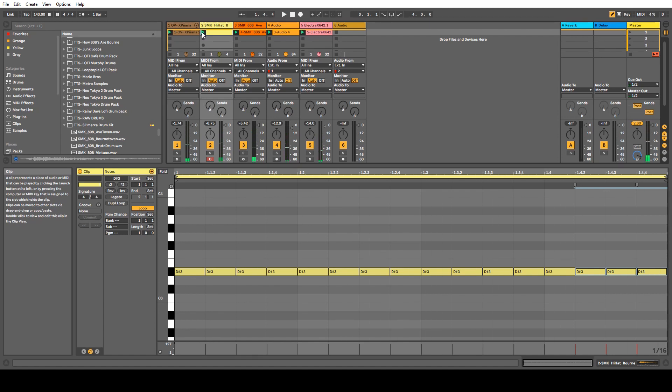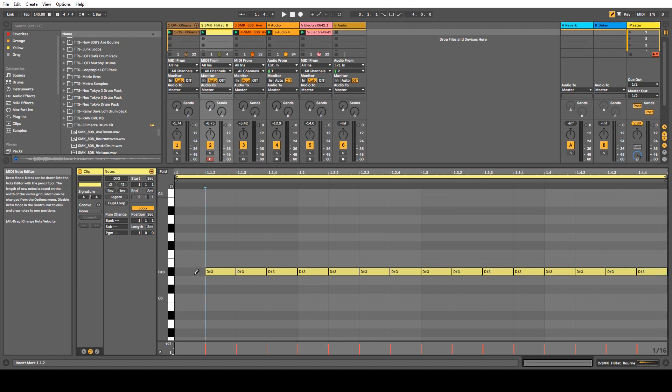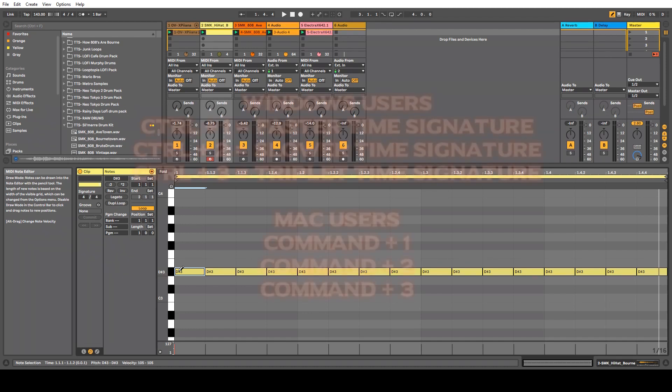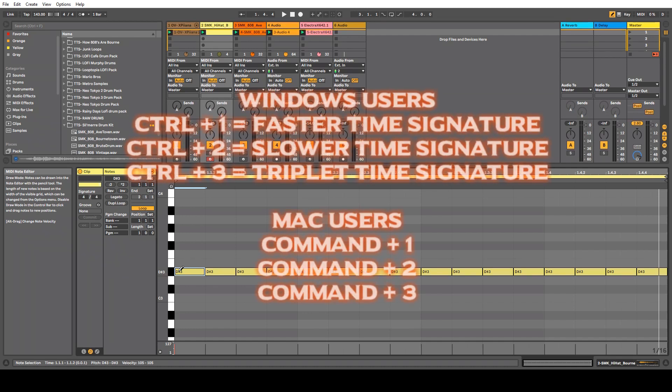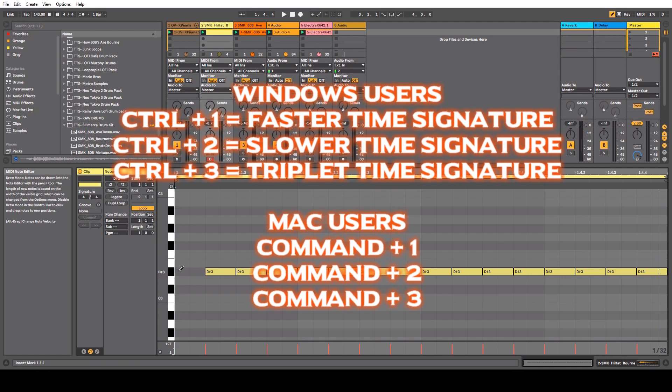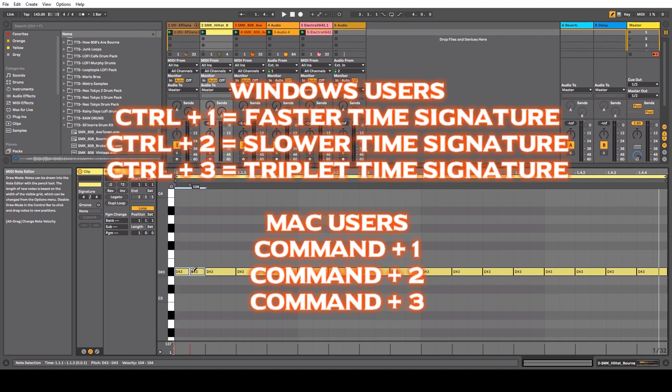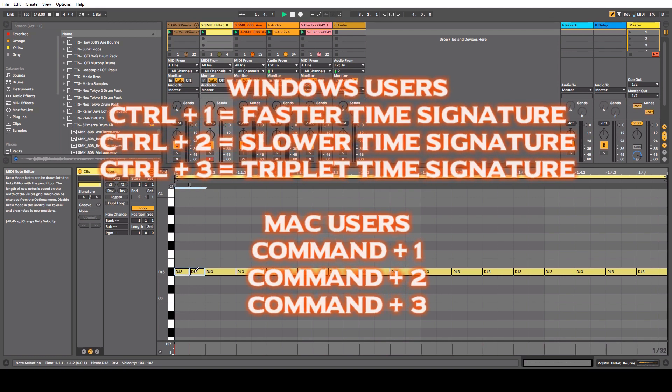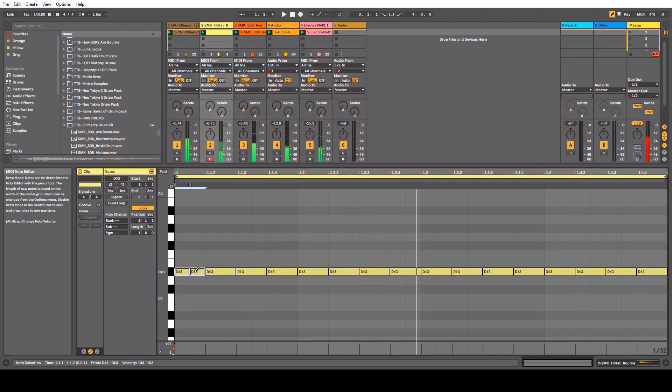And you'll notice something: that the hi-hats are a wee bit too fast for the taste or the flavor of this track, depends on the person. Now we're going to learn a shortcut, which is Ctrl+1, which will speed up the hi-hats that you'll draw out. So if I was to draw in there now...